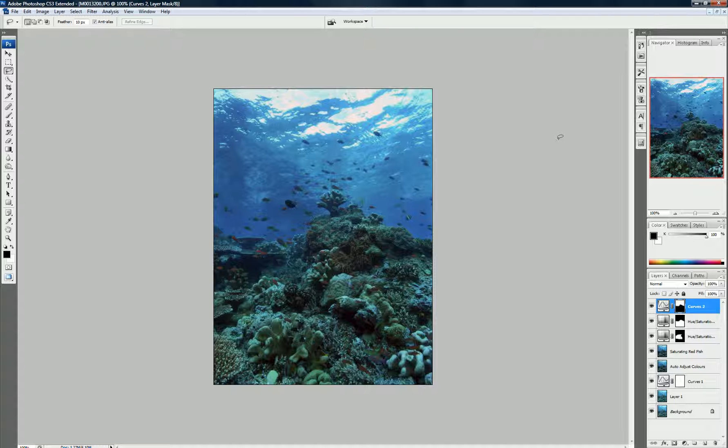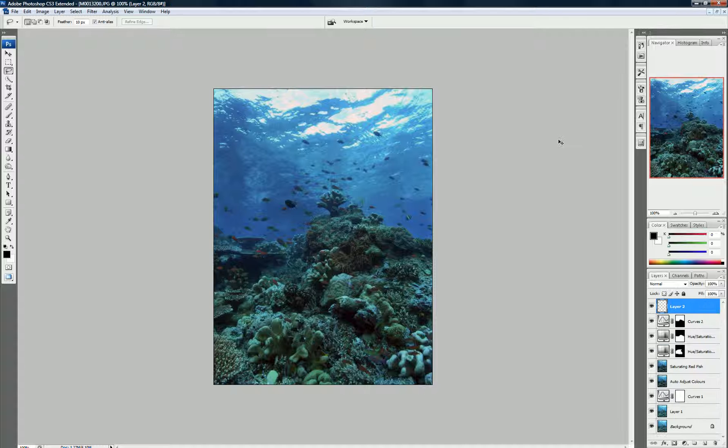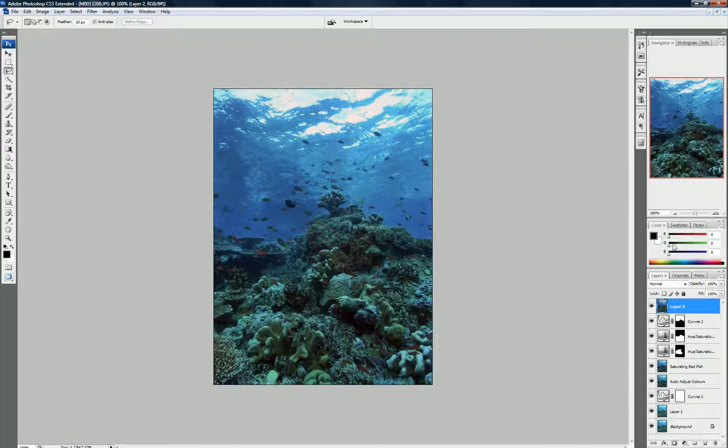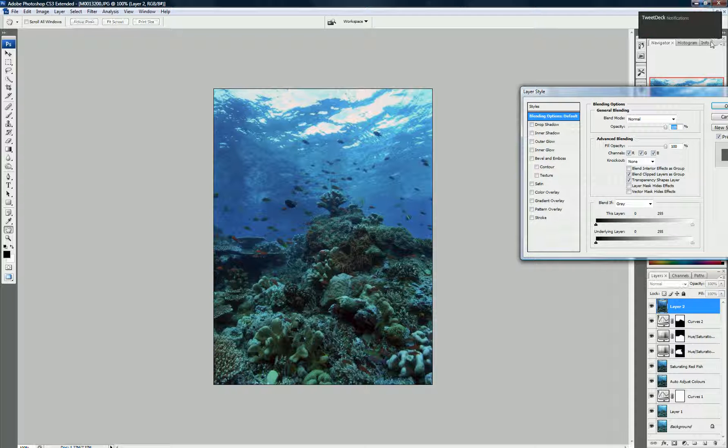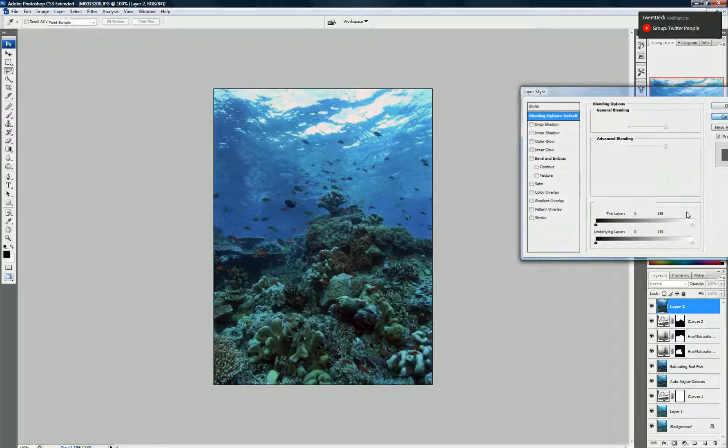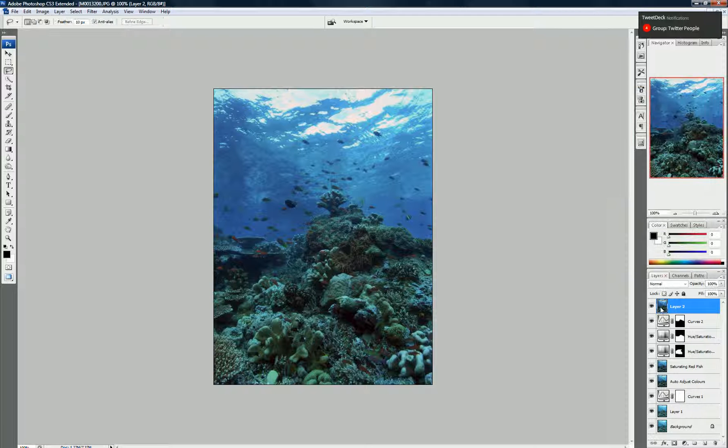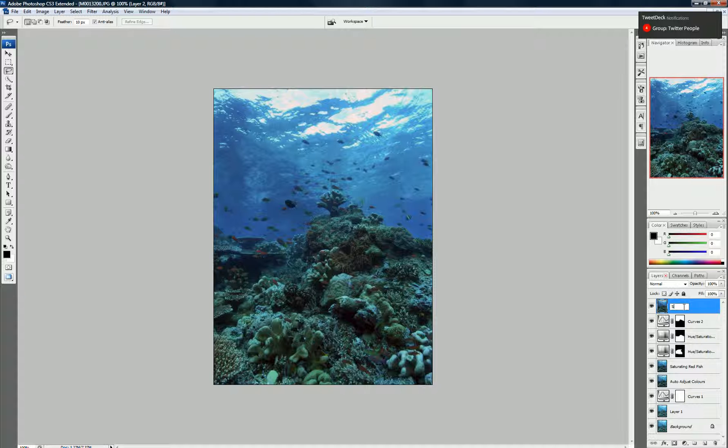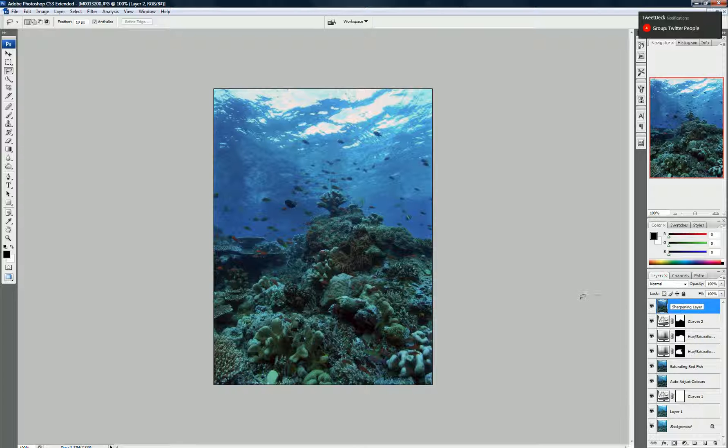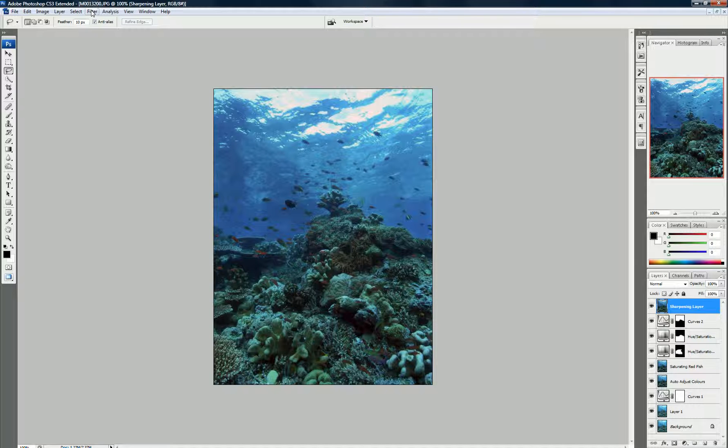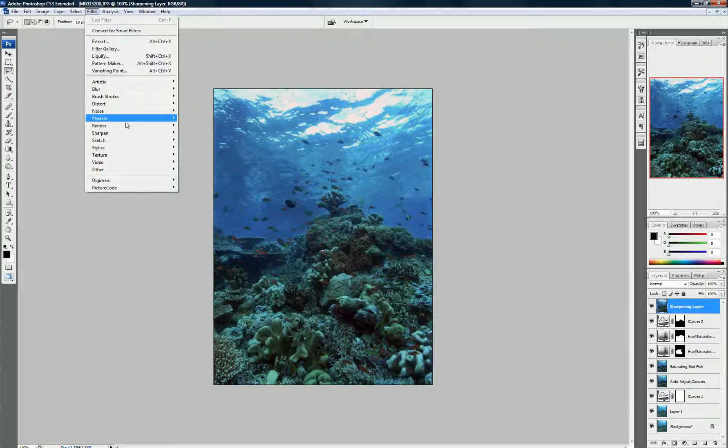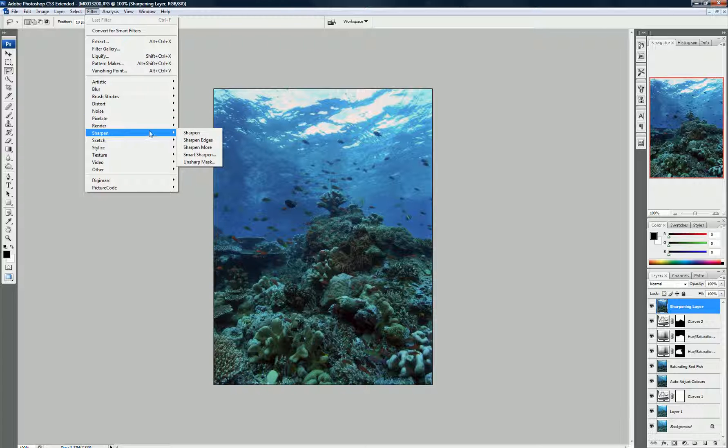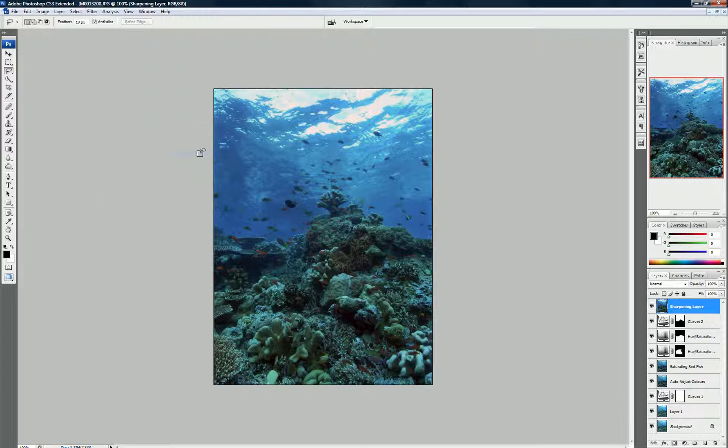Now, we want to sharpen the entire image. So, if we go to Shift-Ctrl-Alt-N, Shift-Ctrl-Alt-E to create a new layer. And again, I'll just call this the Sharpen layer. And what I do is I come up to Filter, Sharpen. I use a Smart Sharpen.